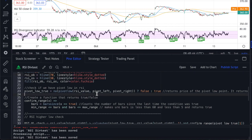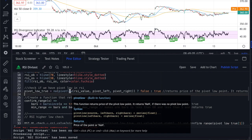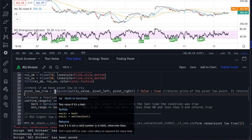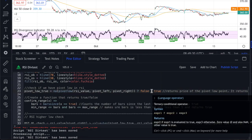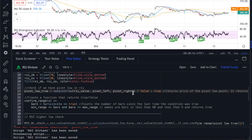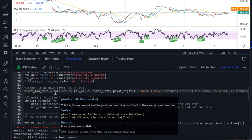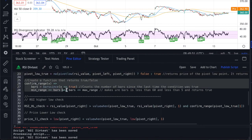Coming back to the code: first we check if there's a new pivot low in the RSI value. We use the pivot low function, which checks the RSI value from left to right over a 5-period window and returns the value of that low if true, or NA if false. The NA function then checks whether the value is NA. Using the ternary conditional operator — if the expression is true it gives false, else true — this gives us a pivot low true or false boolean.